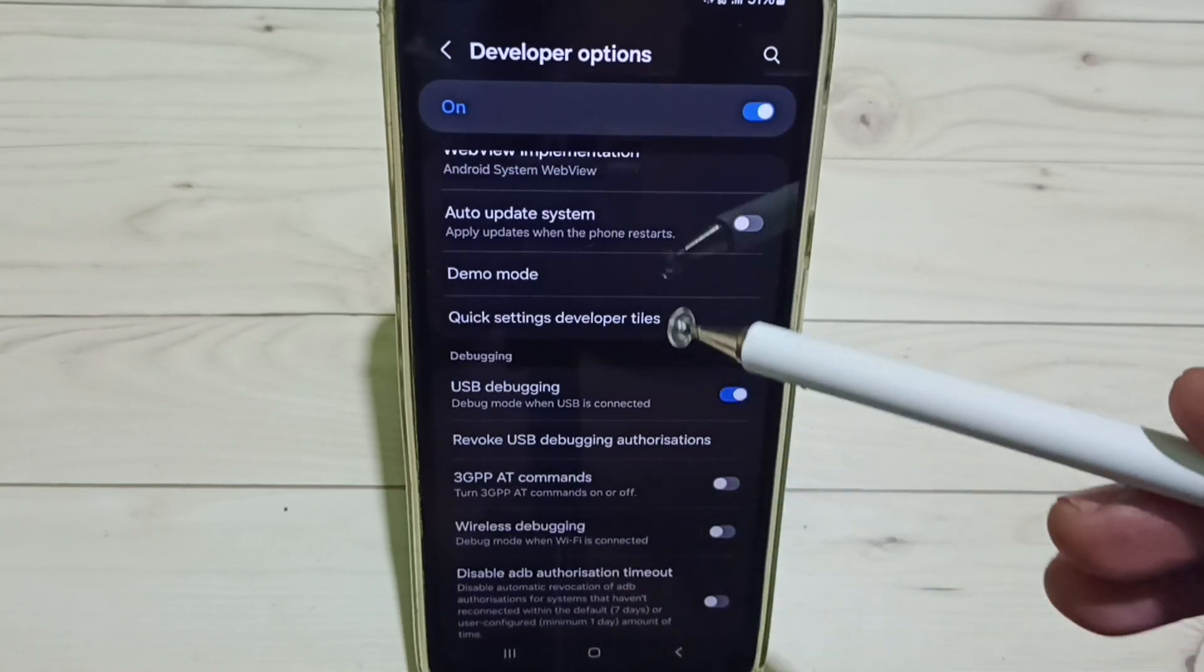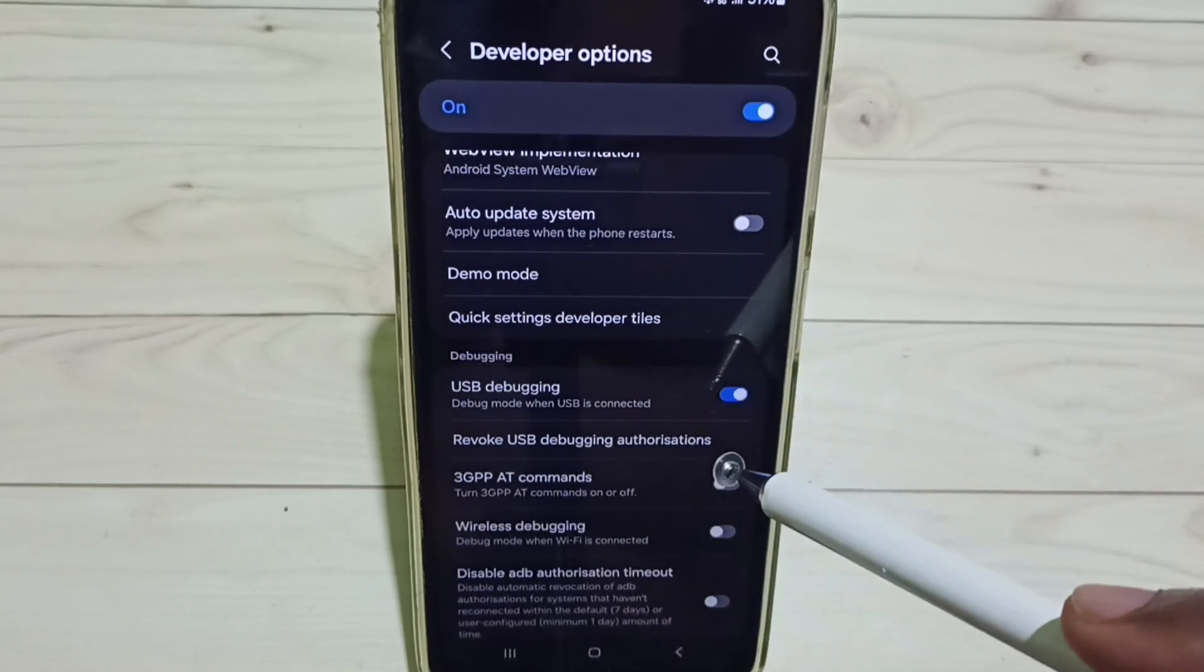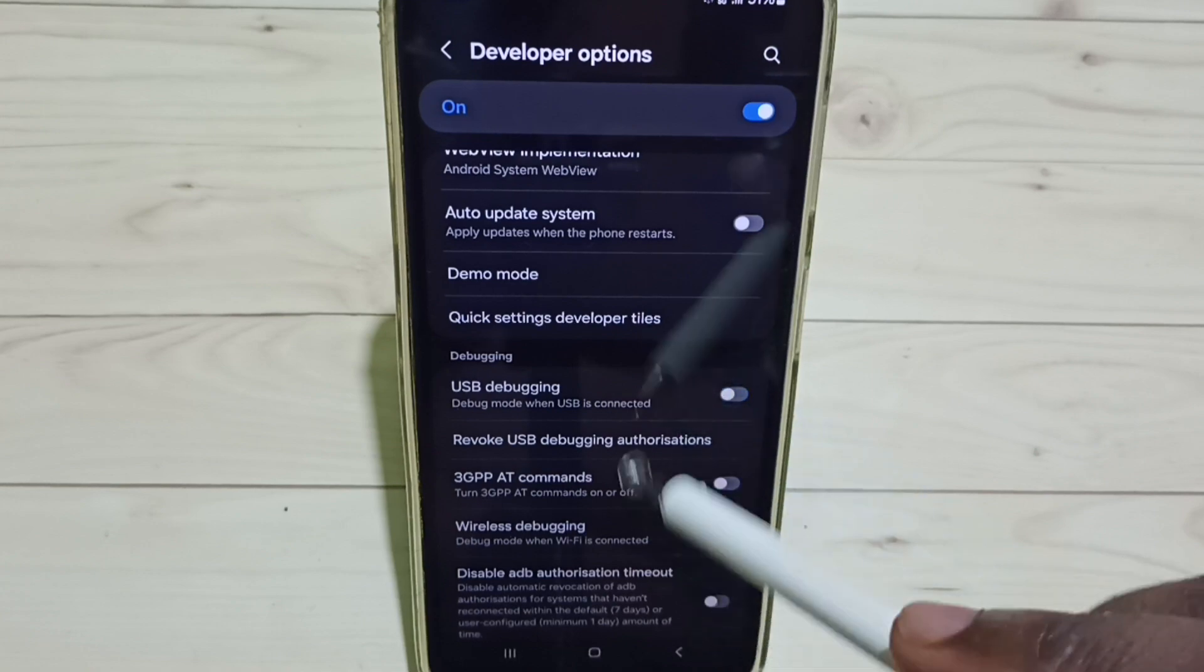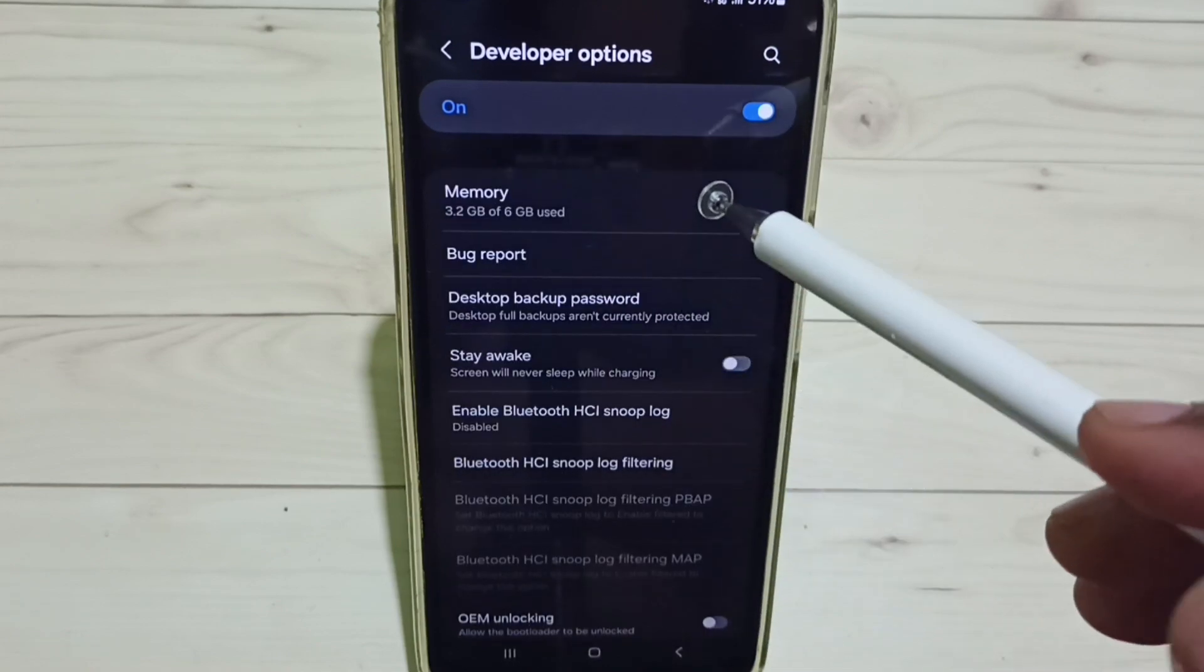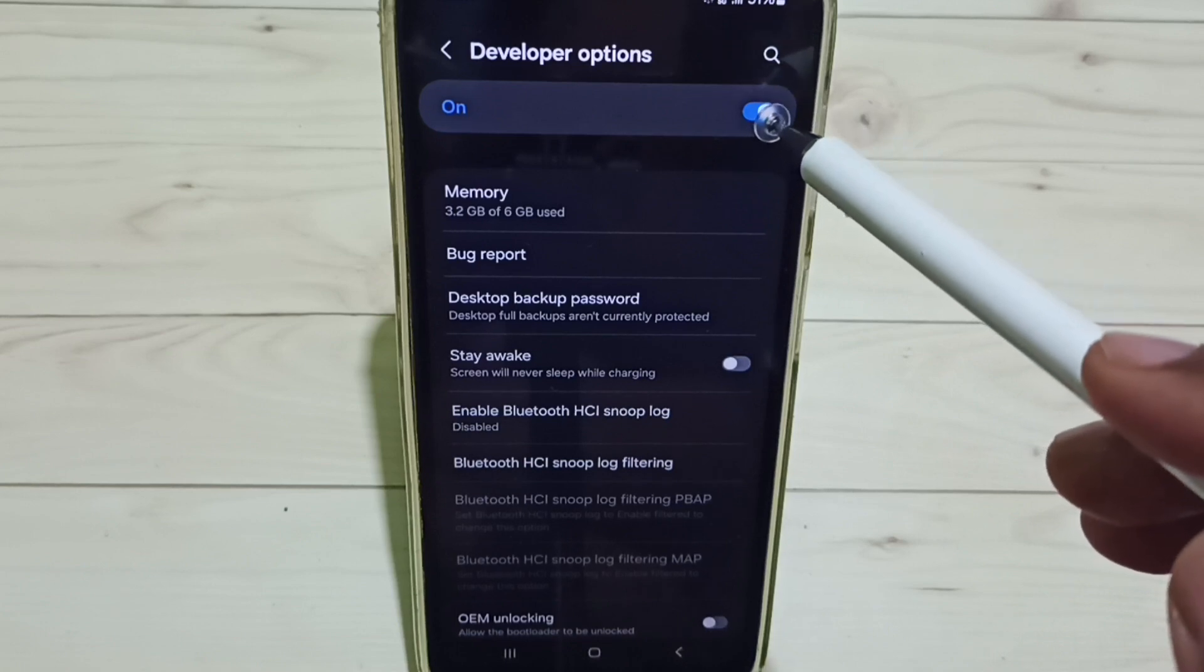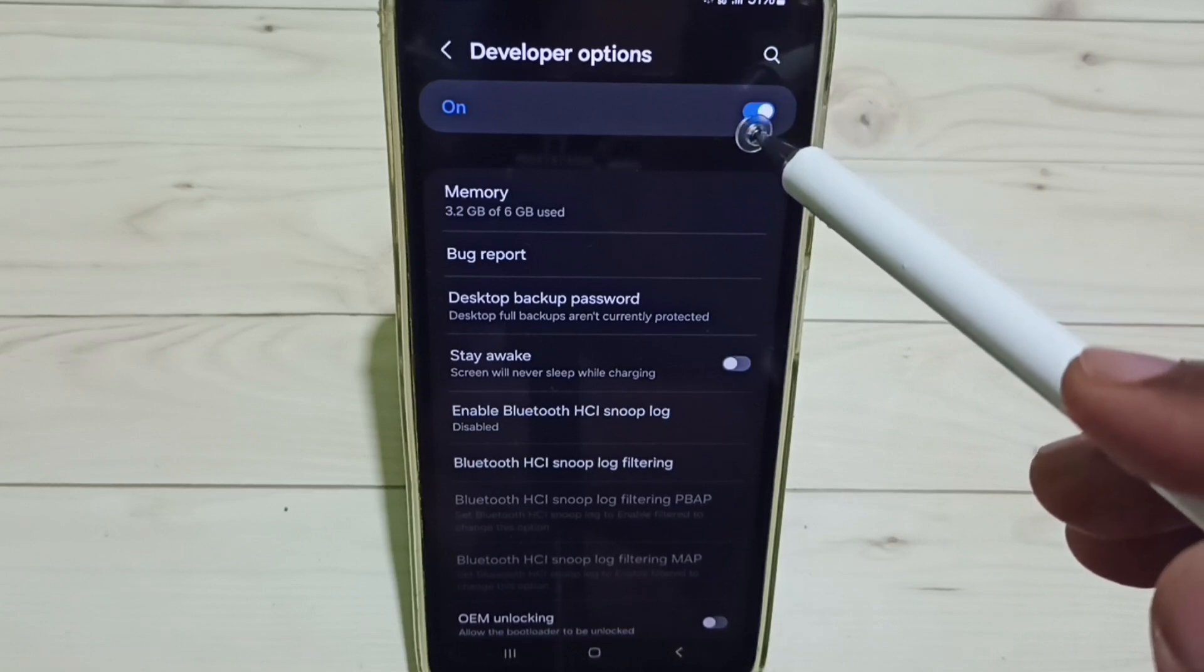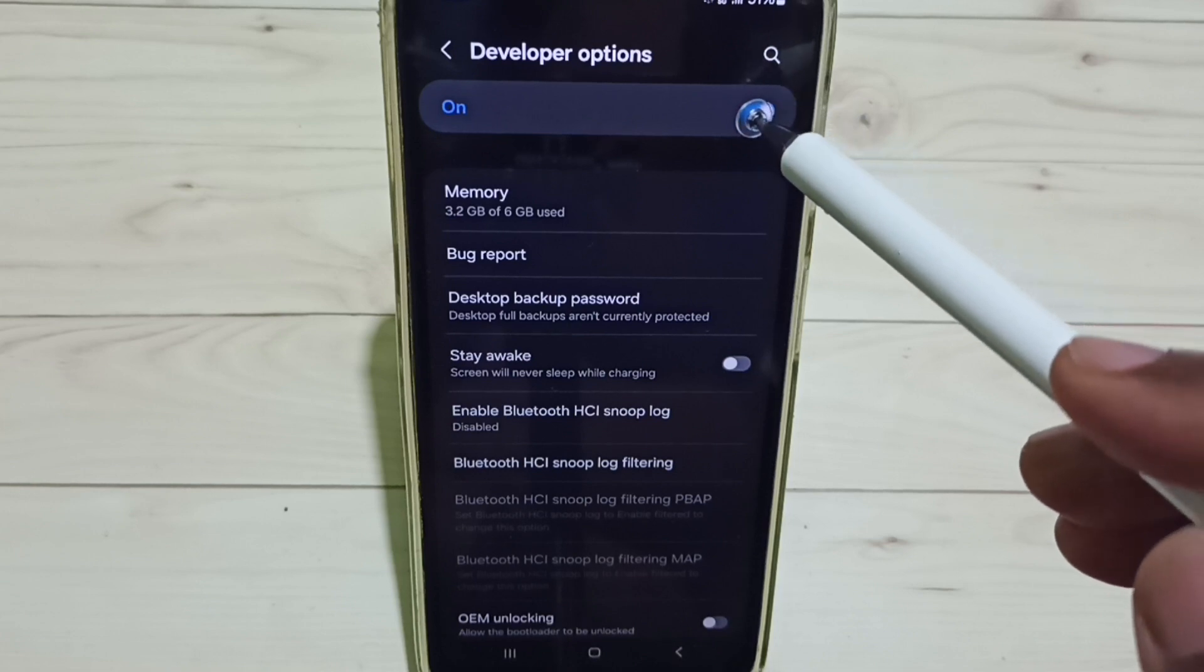Tap OK. See, now I have enabled USB Debugging mode. If you want to disable it again, tap here and disable. If you want to disable developer options, we can disable developer options here. I recommend to disable developer options after use because of security issues.